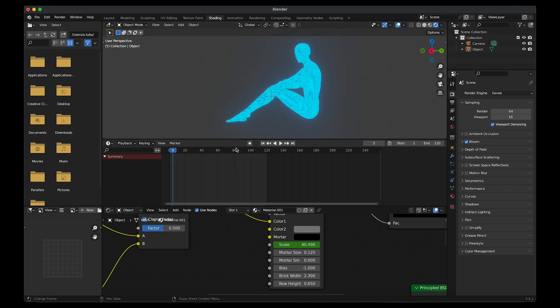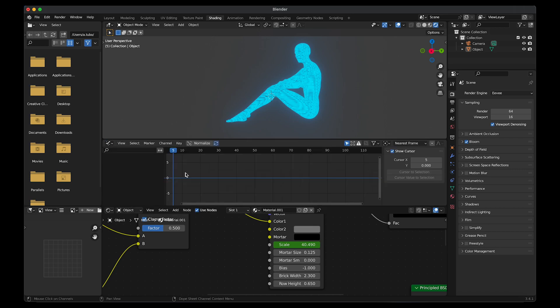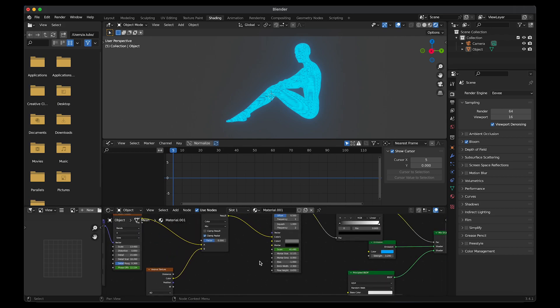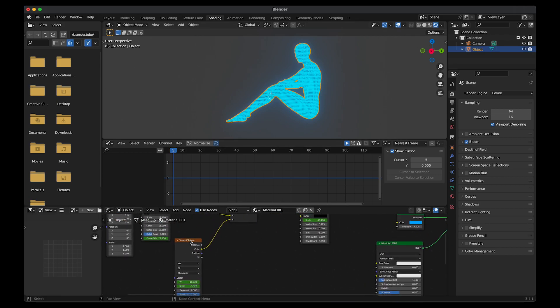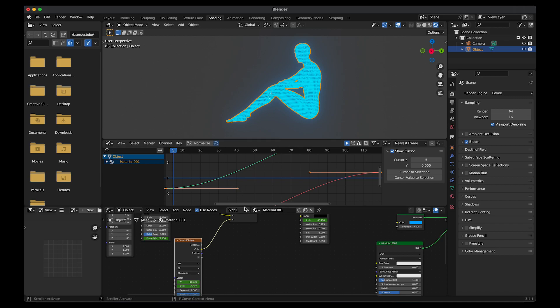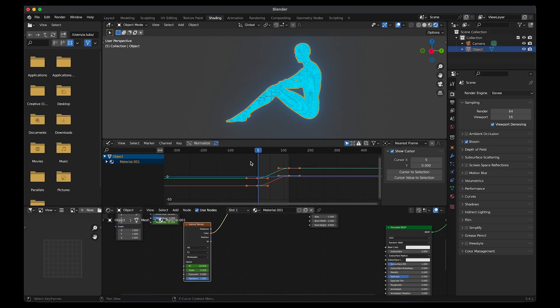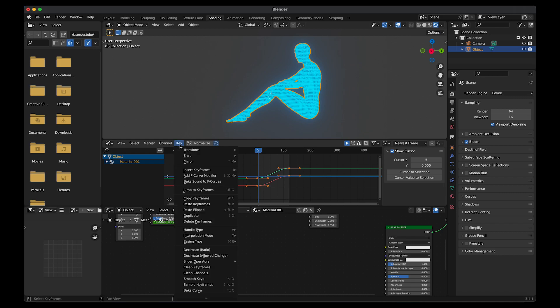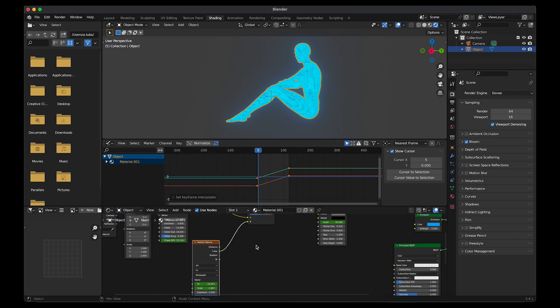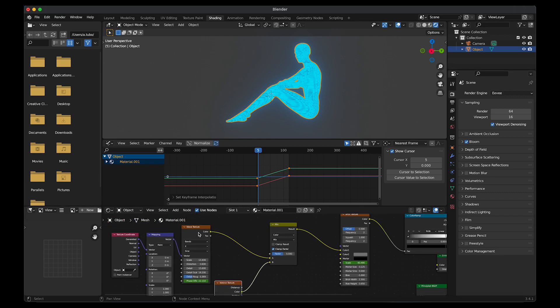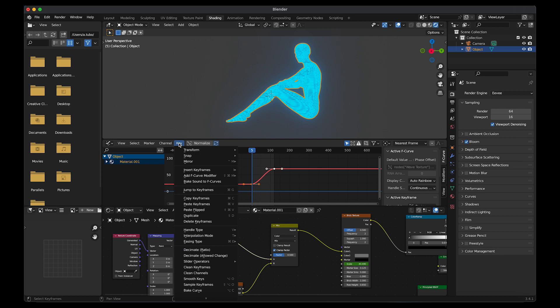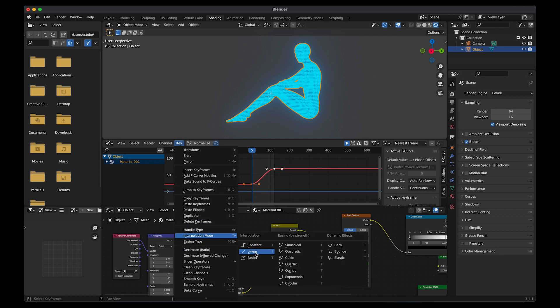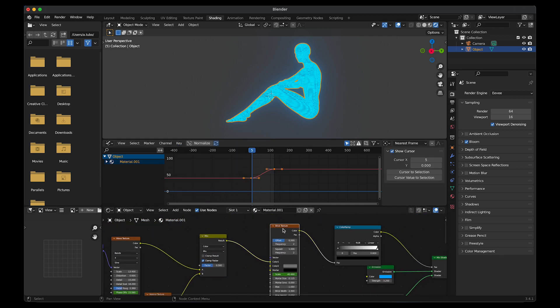So we're going to go to editor type, graph editor. Click on one of the texture nodes we animated. So for example, go to Voronoi texture. Press A to select everything on the graph editor. Go to key, interpolation mode, linear. Then click on wave texture. Repeat the same action. Click on the brick texture and do the same thing.